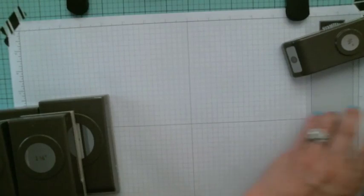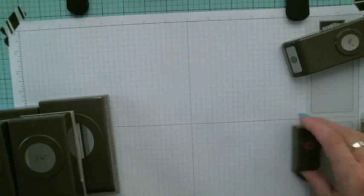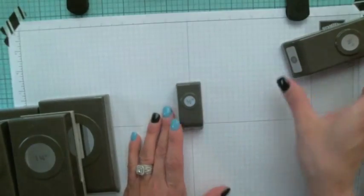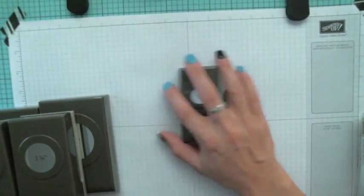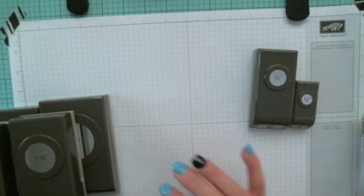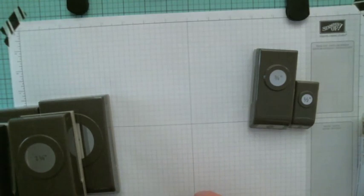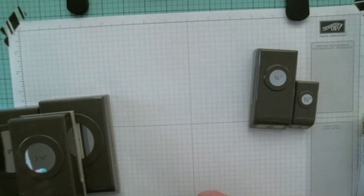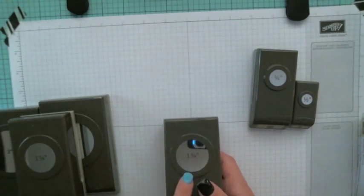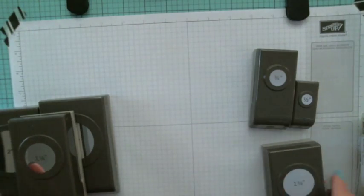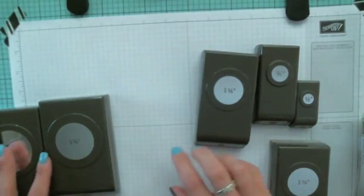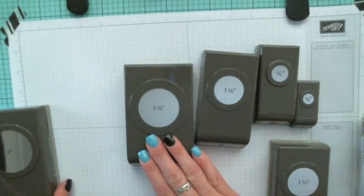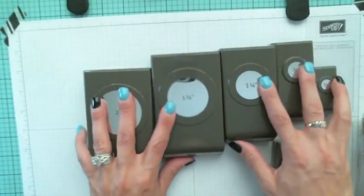I got the half inch circle, the three quarters inch circle. I did a swap recently, so I had gotten the one and three eighths. I got the one and a quarter, the one and three quarters, and the two inch.